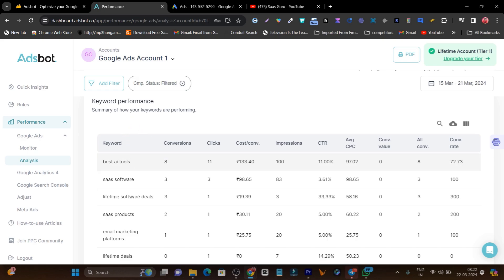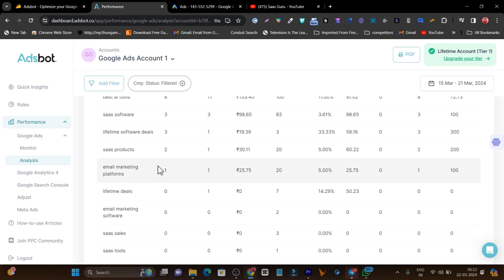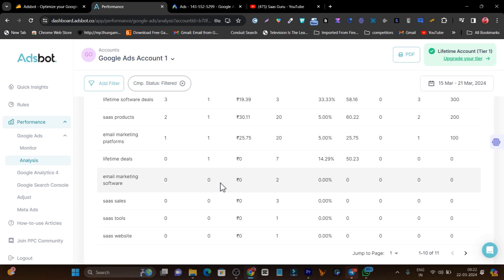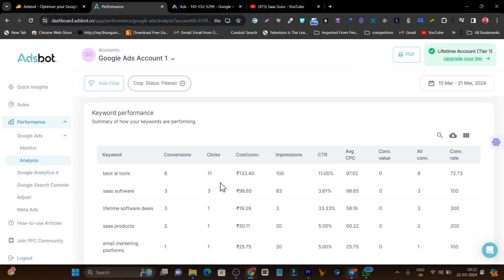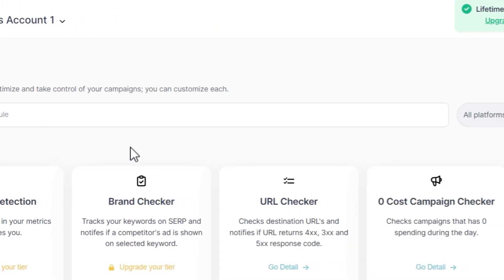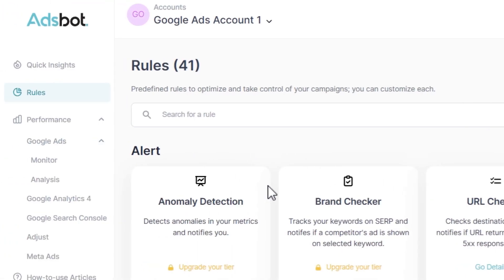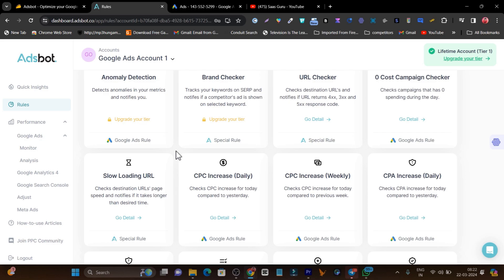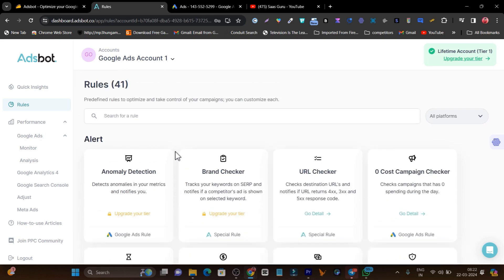For example, this is the PPC ad campaign I ran for Google Search, and these are the keywords it's showing me — the conversions I got, how many clicks I received, the pricing I'm paying, and the CPC. I'm getting all this data in a really clear format. The best thing is it also suggests improvements, like improving the budget, improving the conversion rate, and getting better conversions.